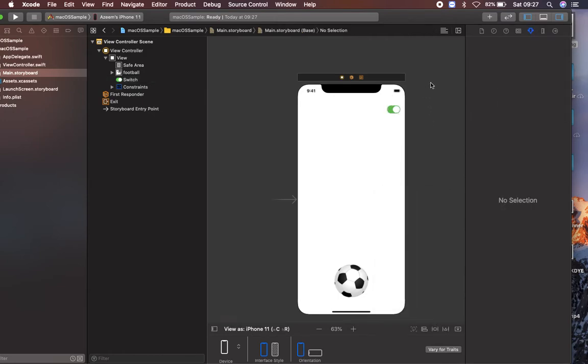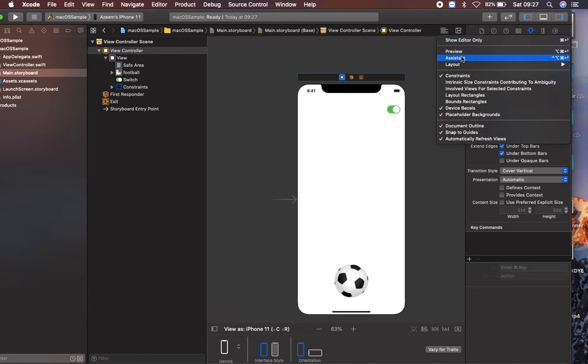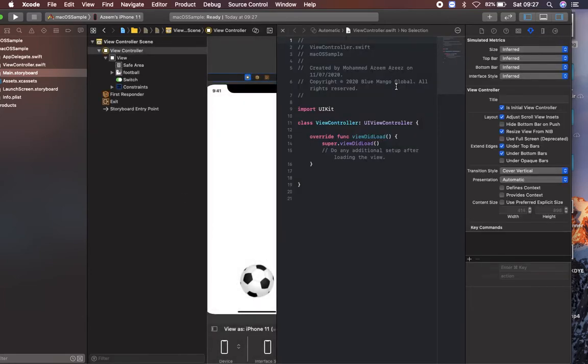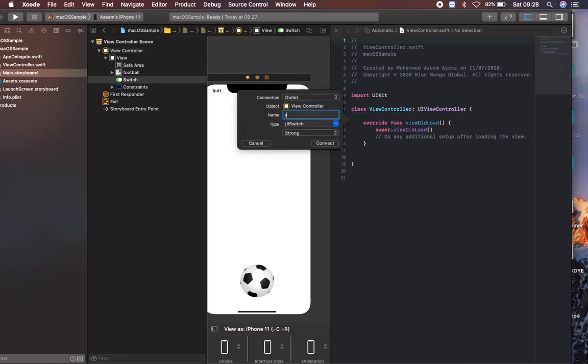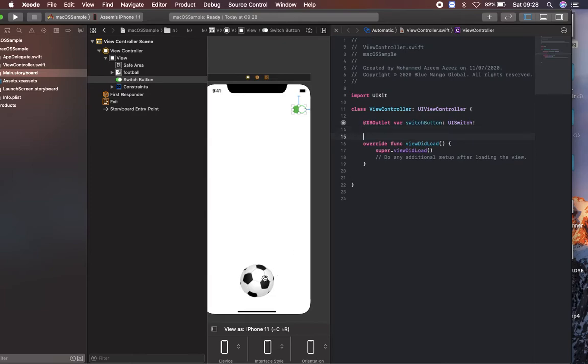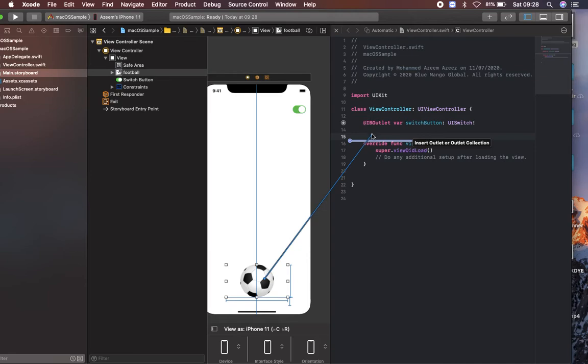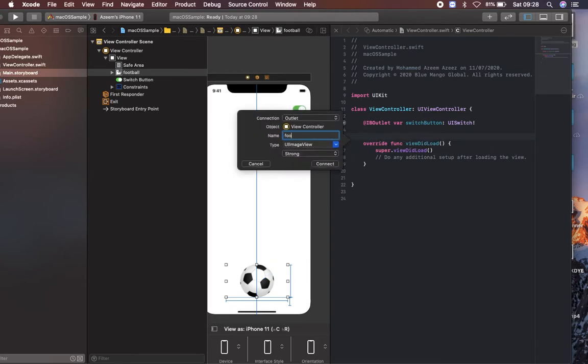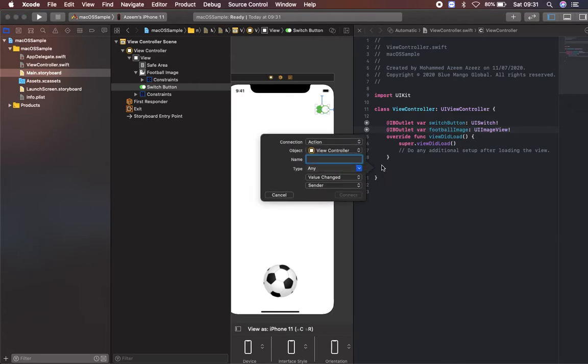Here I'm going to my view controller assistant editor. I'm going to create an IBOutlet for my switch, so switch button, and an IBOutlet for my football as well. I'd like to create an IBAction for the switch as well, so switch tapped.